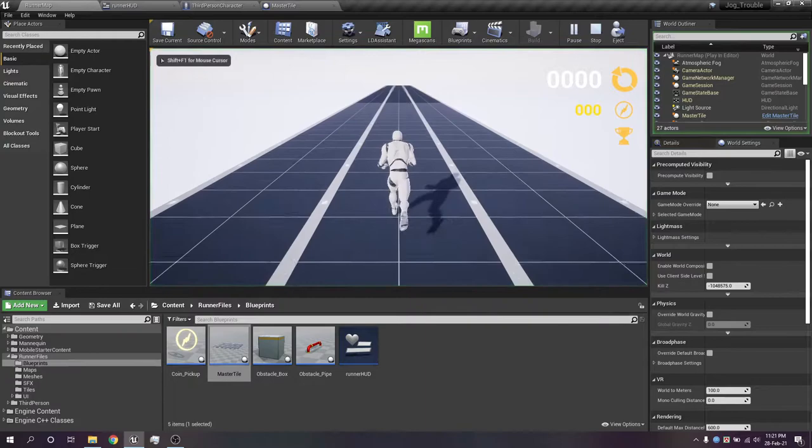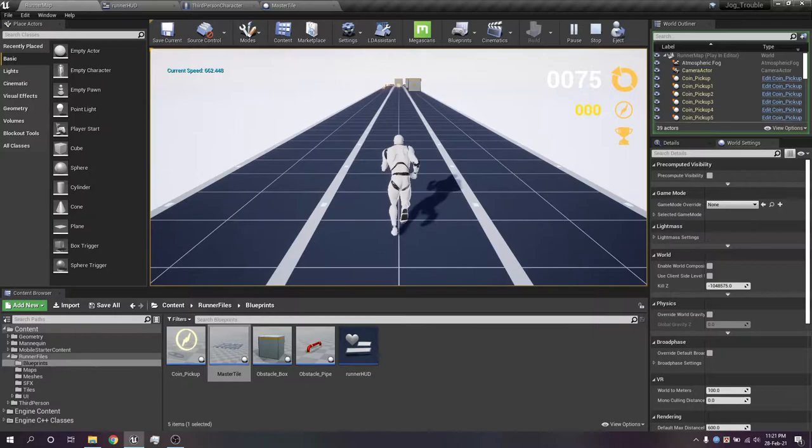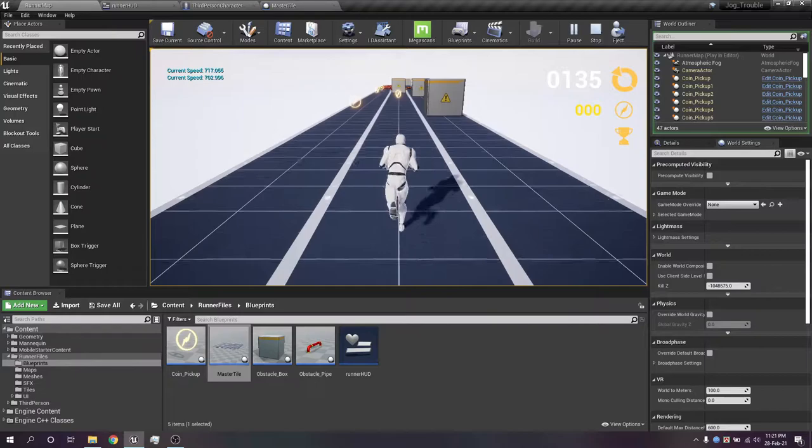So I have been working on something. Let me play the game. Okay, so this is the game I have been working on and it's not complete yet. There are many things that I want to add, but anyway.